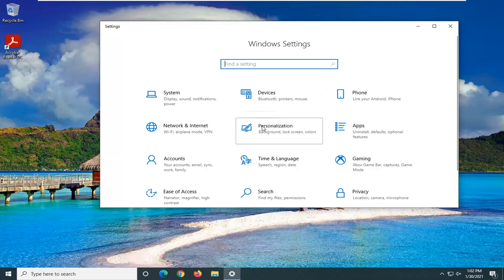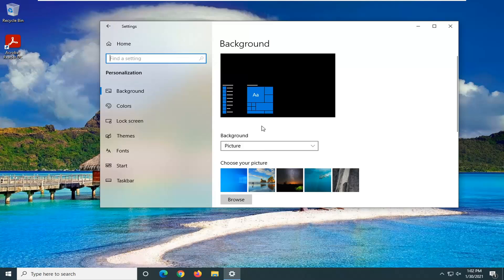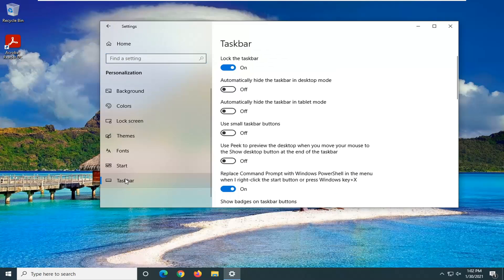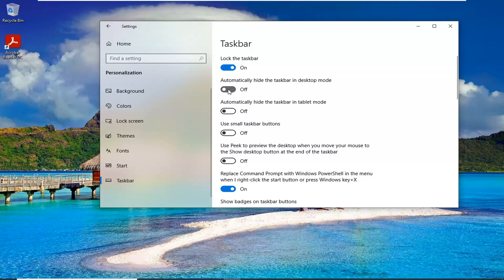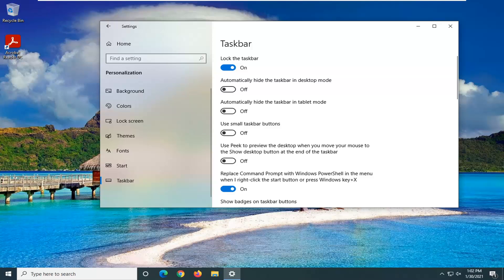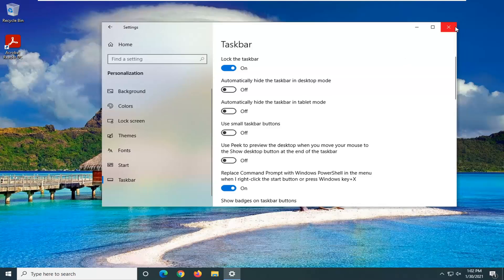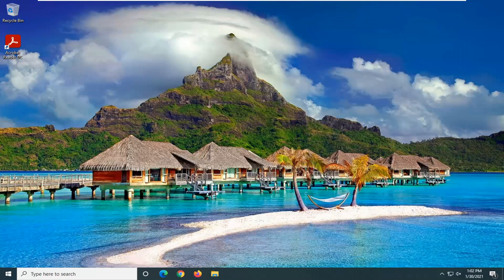Select Personalization, and now select Taskbar on the left side. Where it says 'automatically hide the taskbar in desktop mode,' go ahead and toggle that to the off position. If it was turned on, you want to turn that off instead. Then just close out of here and restart your computer to see if that resolves the problem.